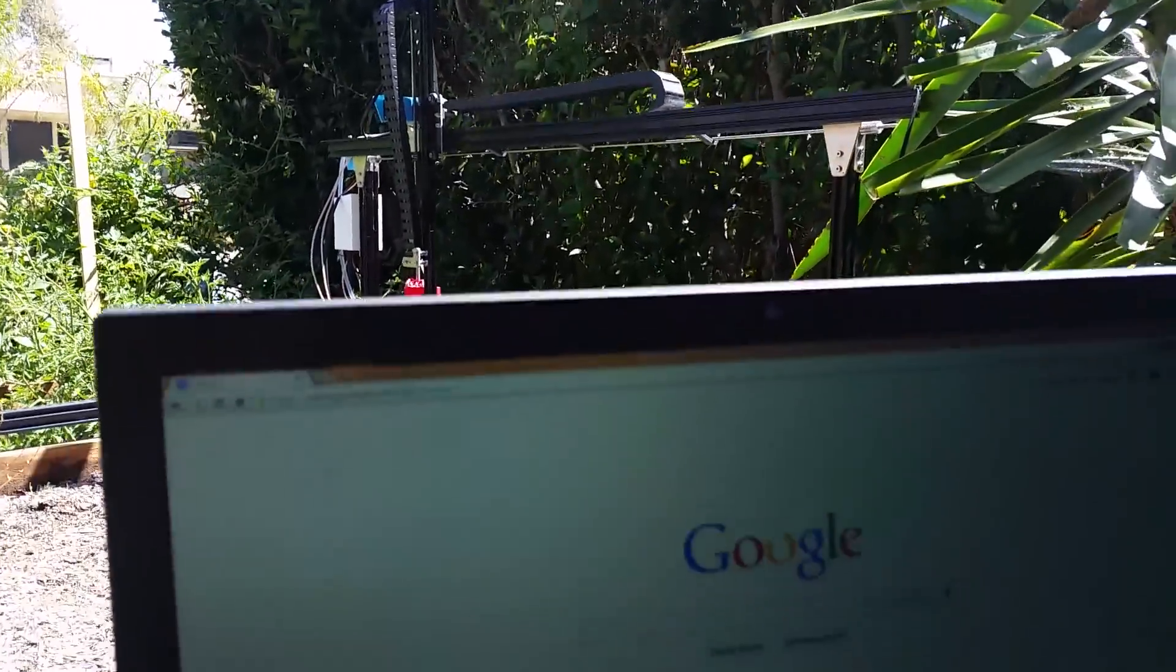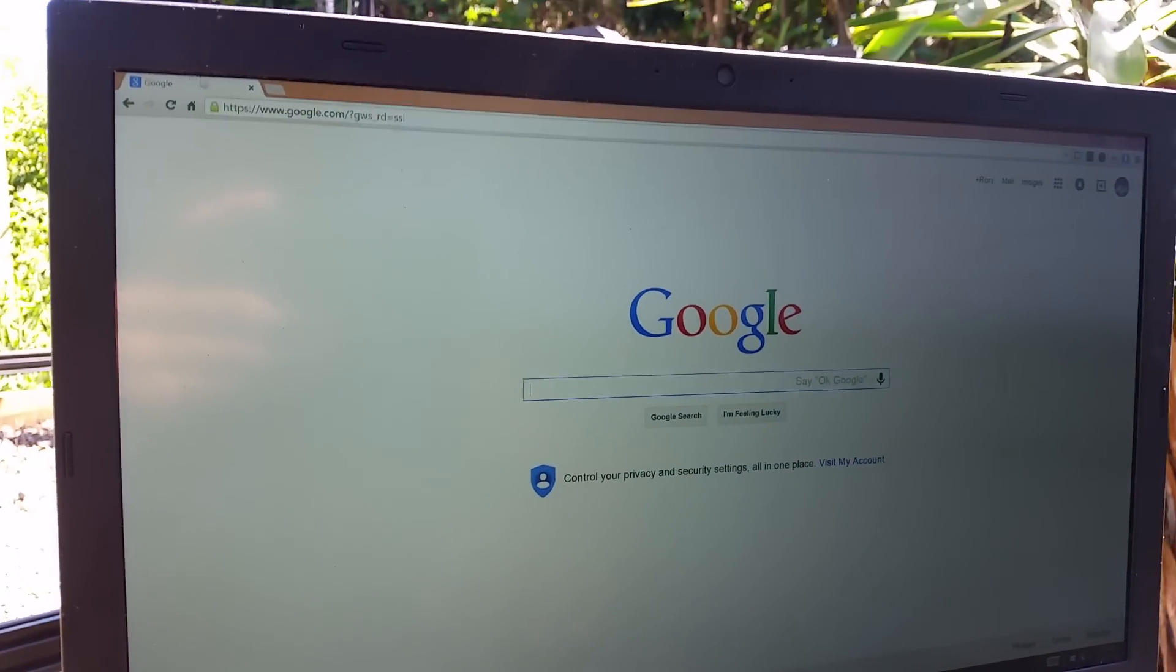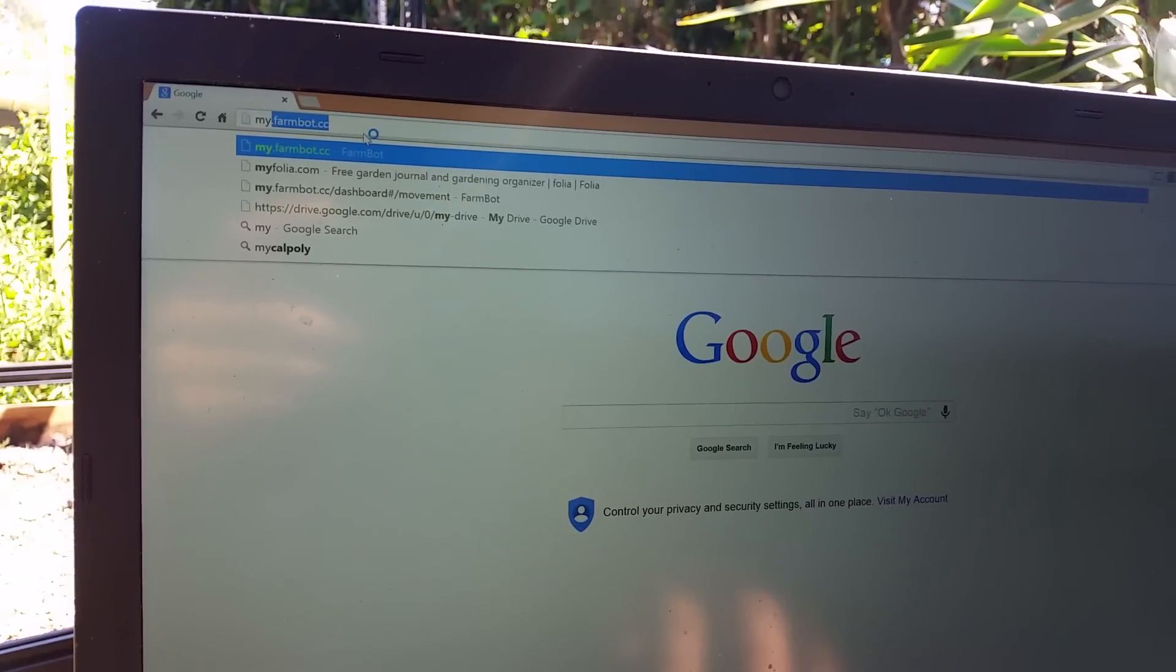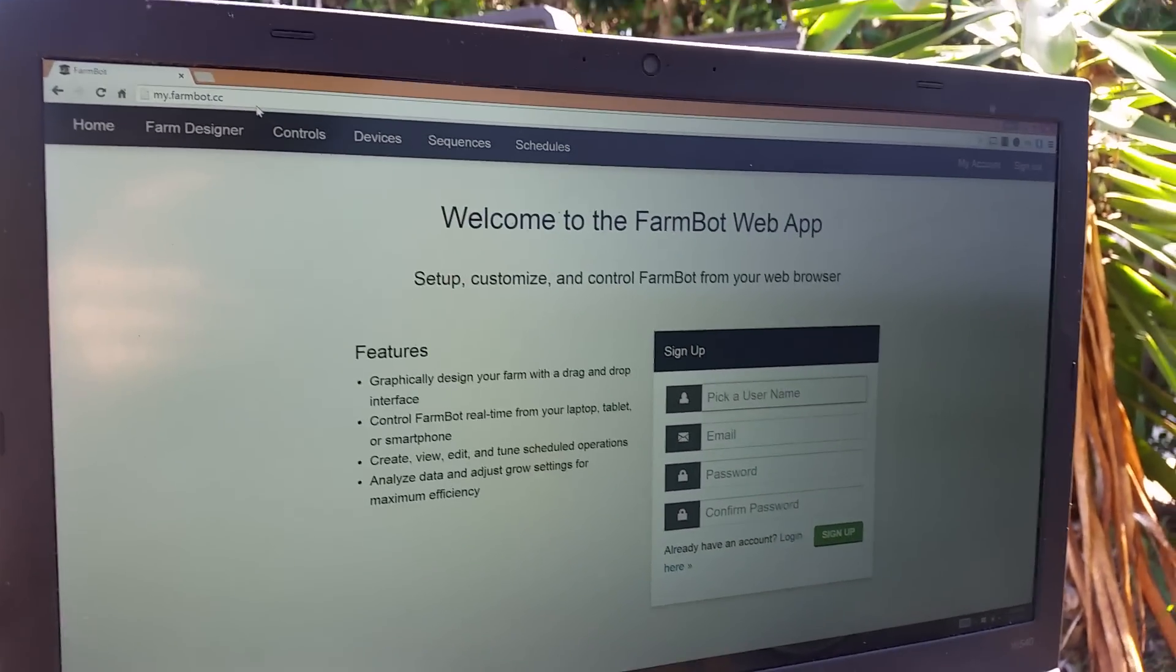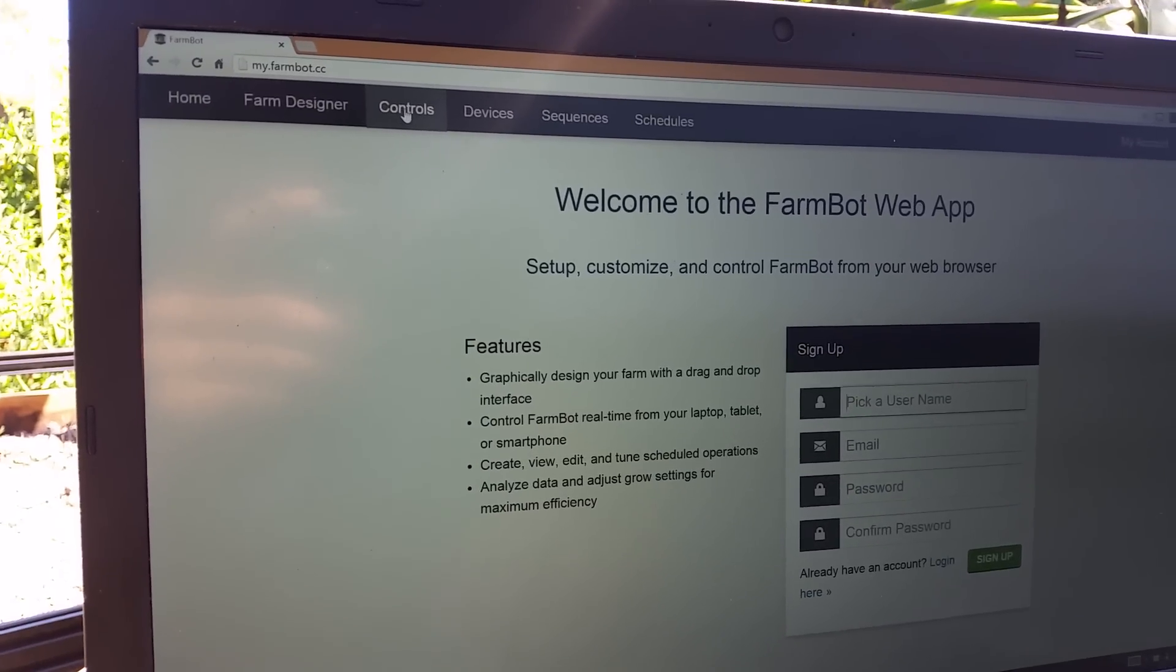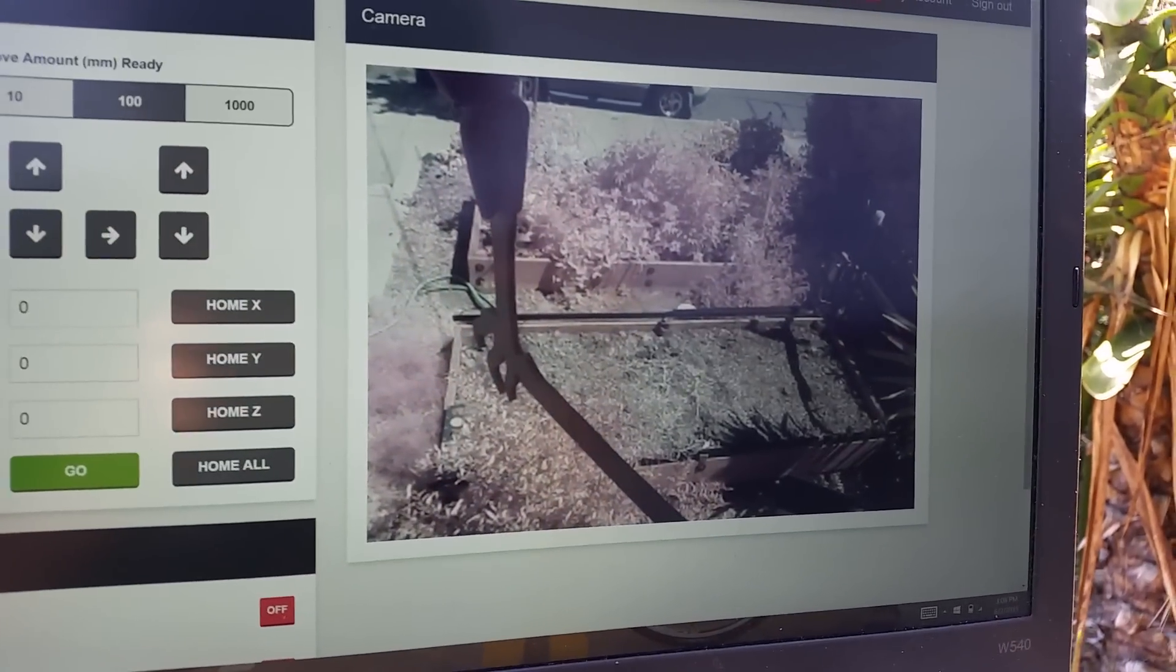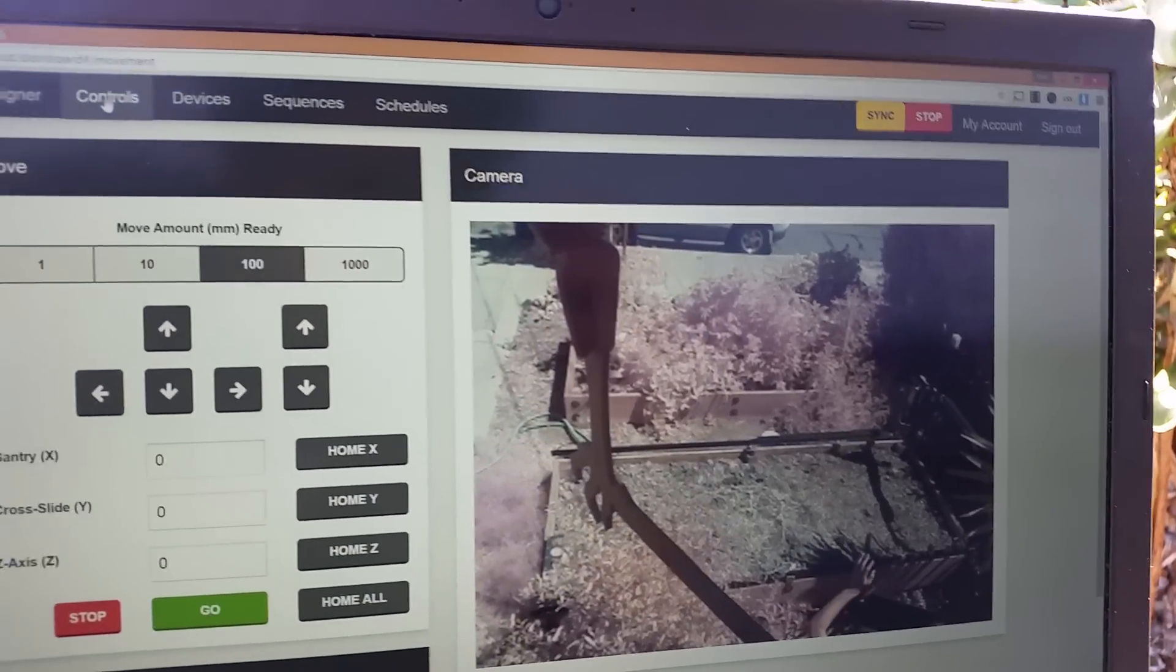So what we're going to show here is the latest features on the web application. If I go over to myfarmbot.cc, here is our web application. I'm actually already logged in. I'm going to go up to the control page here where you'll see we have some controls and there's also a live feed. You can see maybe my hand waving over in there.